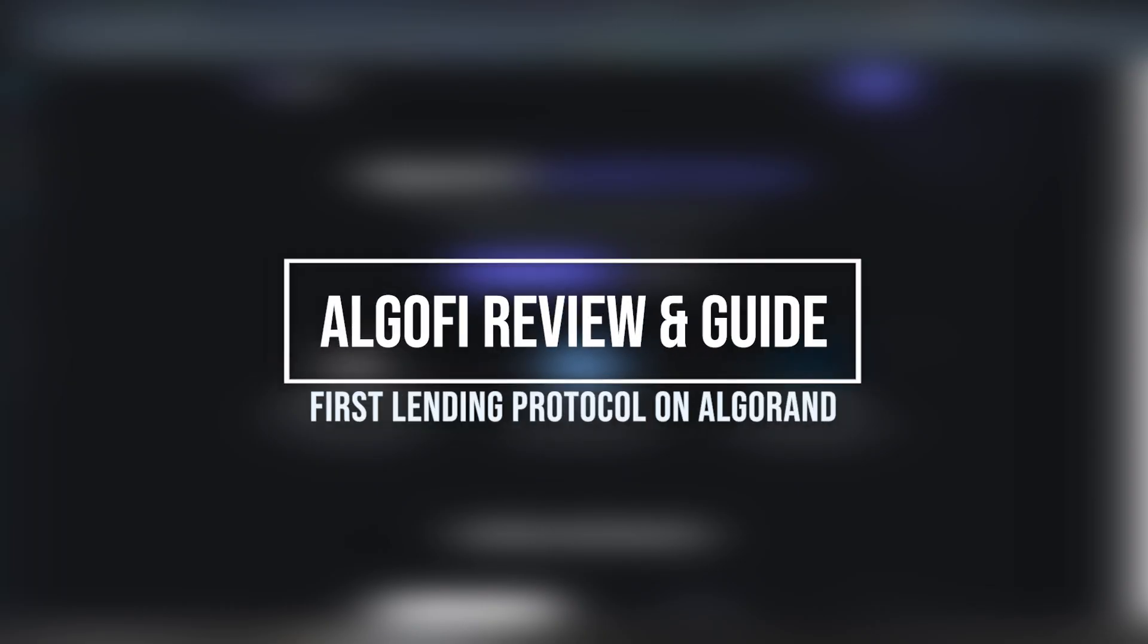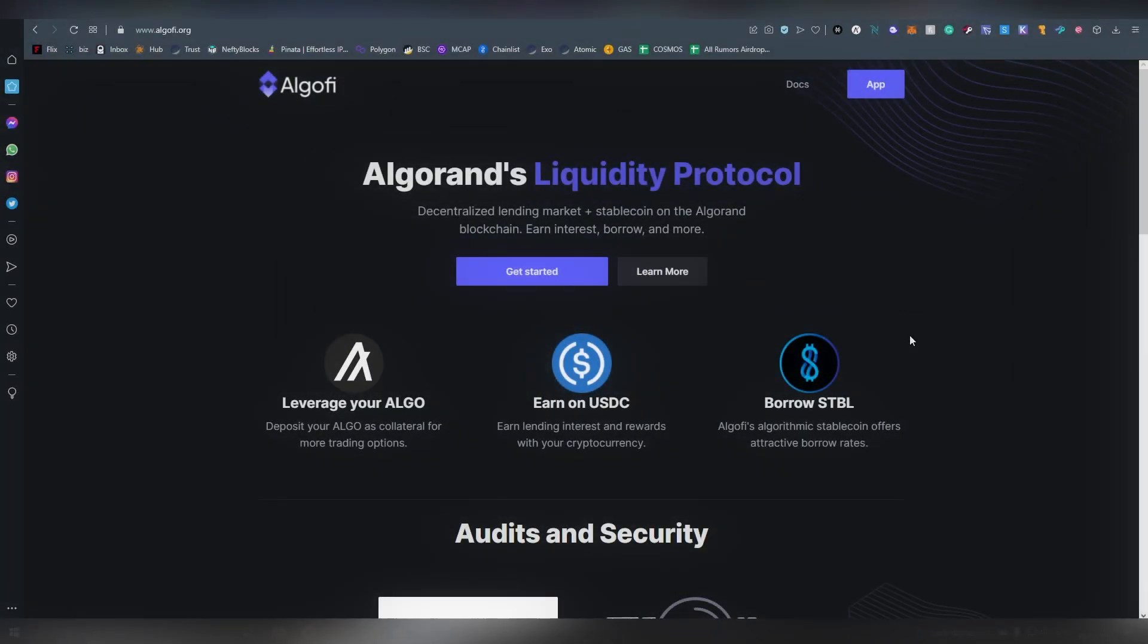Greetings and good afternoon my dear dudes and dudettes. This is your guy LL here and today I'm going to be doing a review slash tutorial on this Algorand DeFi Dapp.